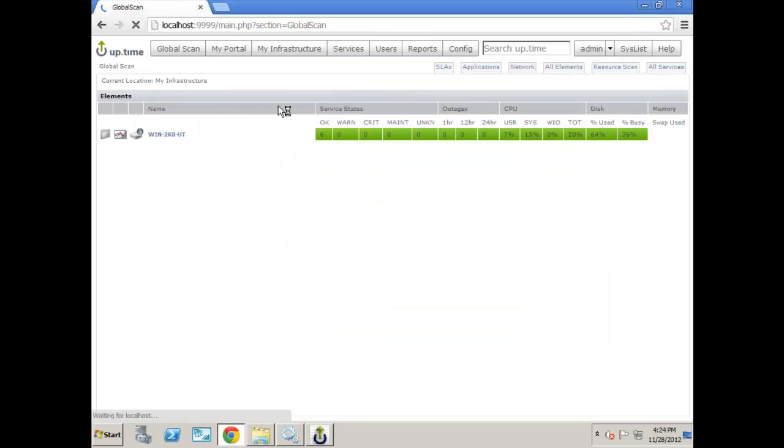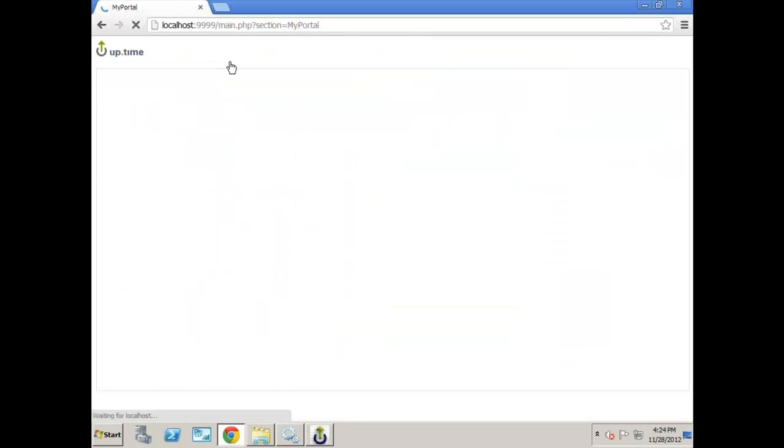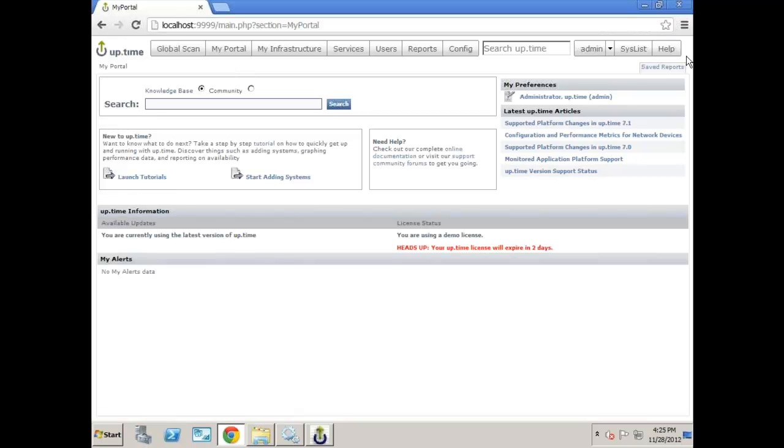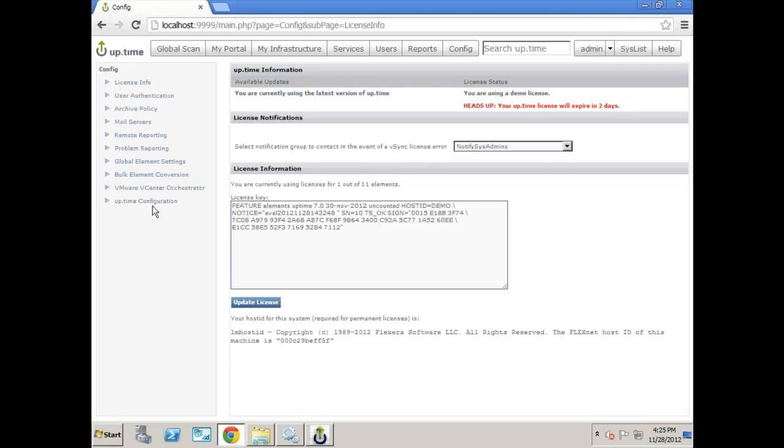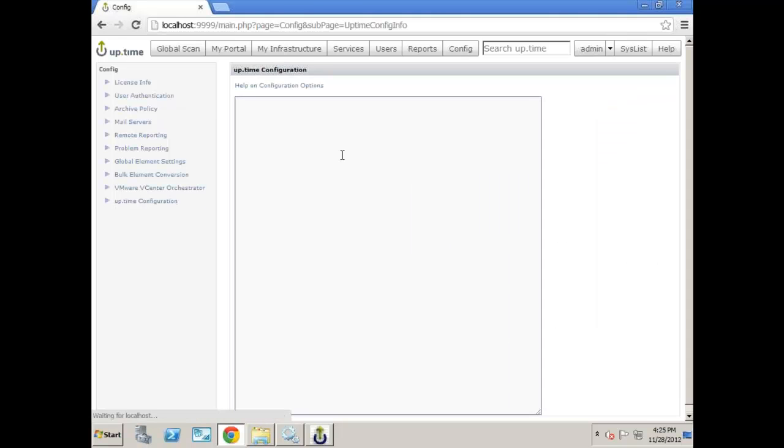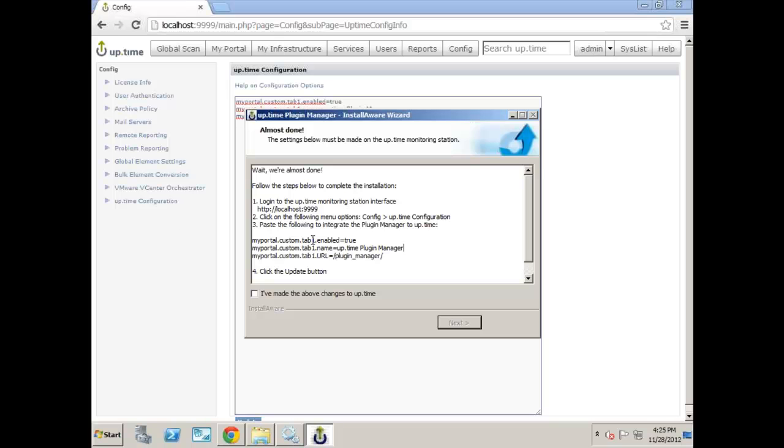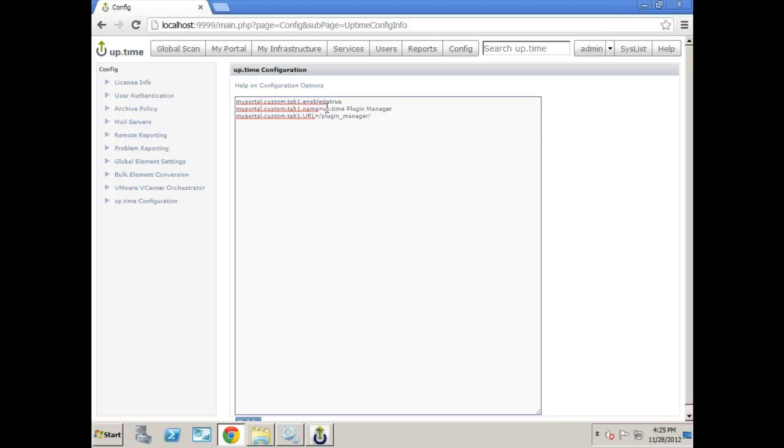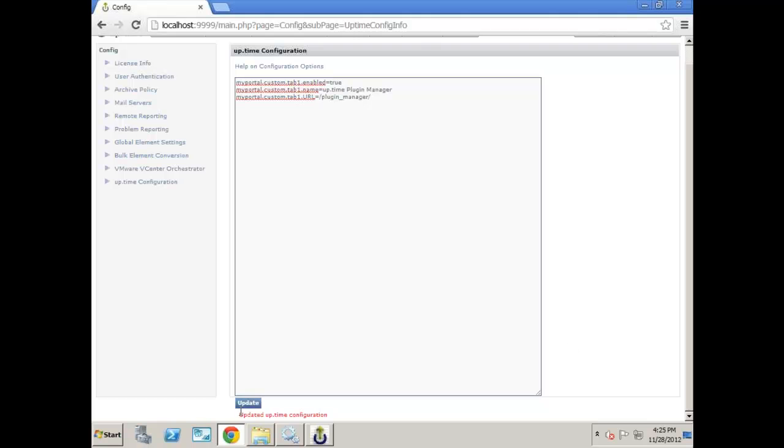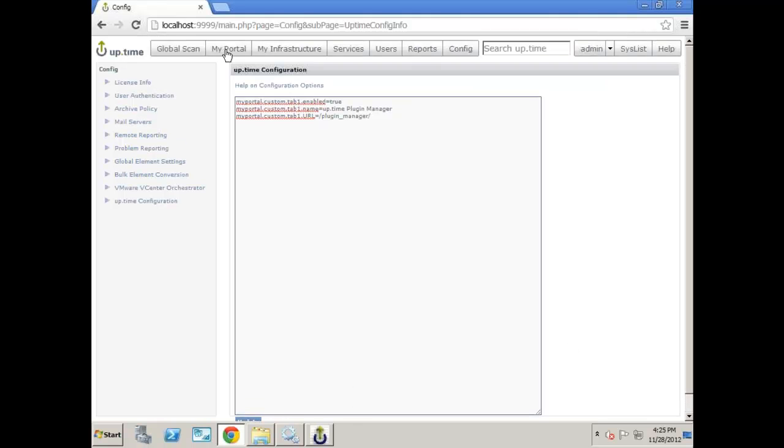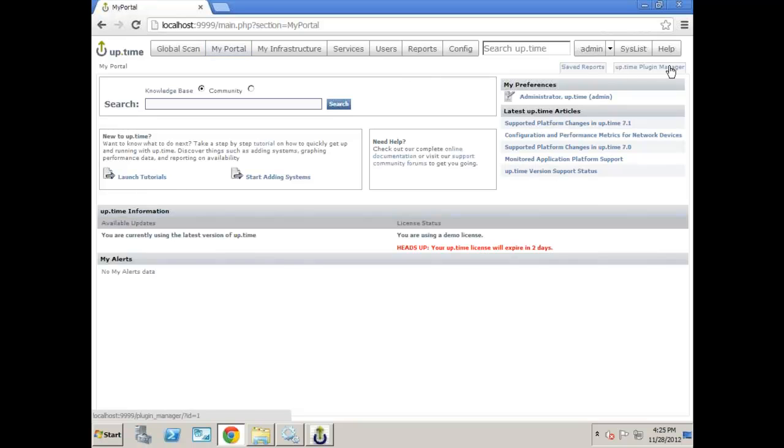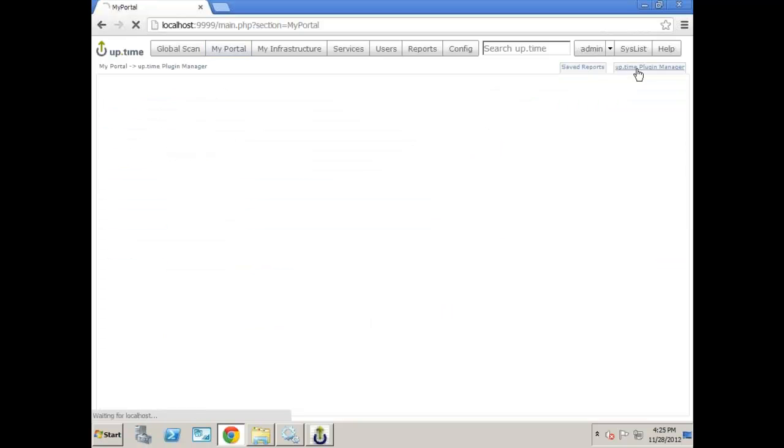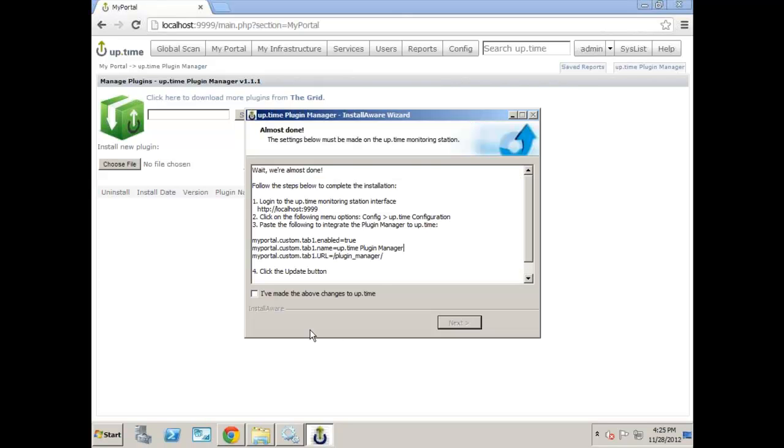So it gives you a few steps. I'm just going to tell you instead of having you read it. We're basically going to insert a custom tab here into My Portal. And the way we do this is by clicking on config, Uptime Configuration, and copying and pasting exactly what was in the installer window. The same steps are included right there. Just copy, paste, and then click on the Update button down below. That's it. You should see an updated Uptime Configuration line there. Click My Portal, and we have the Uptime Plugin Manager already loaded. So that's two out of four steps that we've done.